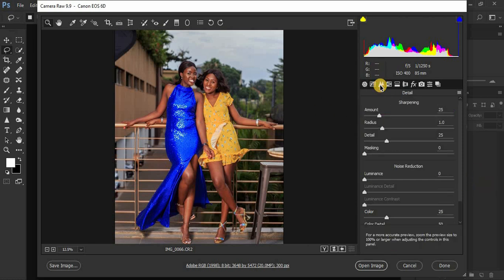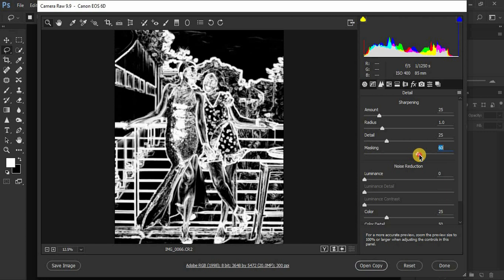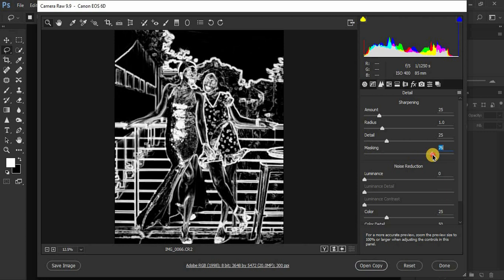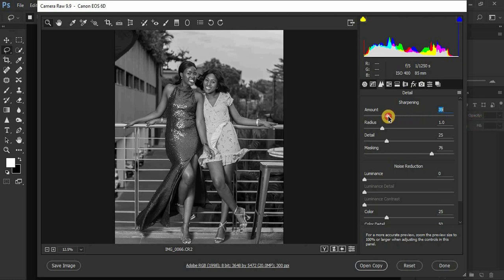I didn't touch the white balance. Now I'll come to the detail panel and do a little bit of sharpening. Before sharpening, I prefer to first mask the image — I hold down the Alt key, click the masking slider, and move it until I see only the areas I want to sharpen: the people and the background where they were standing. For sharpening, I also hold Alt — the image turns black and white — and I leave sharpening at around 39. I leave luminance and contrast as they are.